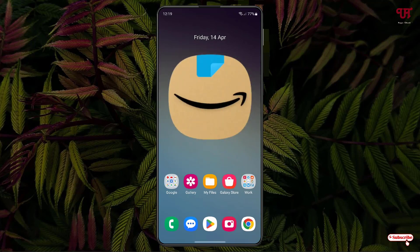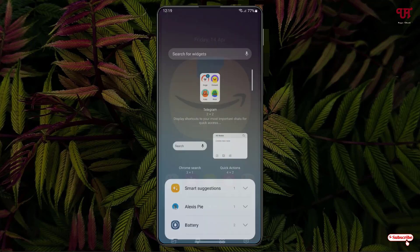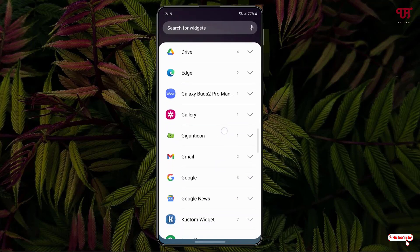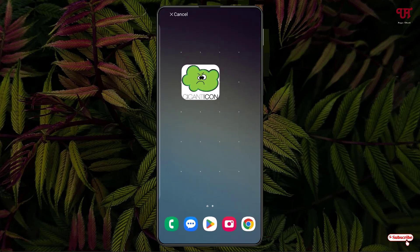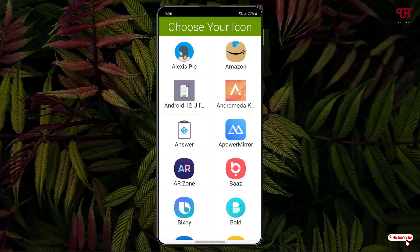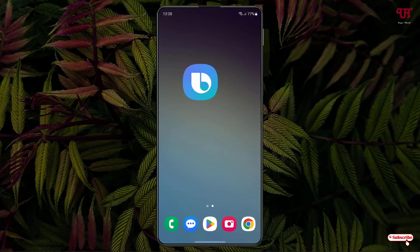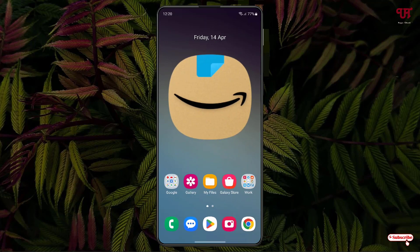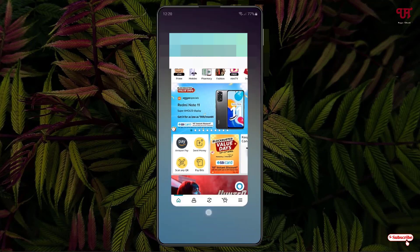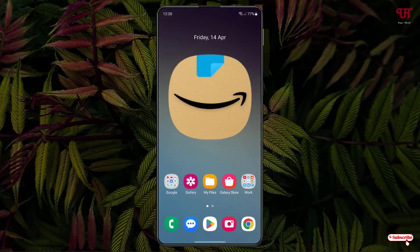So you can get a very big size icon by using this application called Gigant Icon. You can do the same trick for other apps — just tap and hold, go to Widgets, select Gigant Icon again, place it on a blank area of your home screen, and select the application you want. You might wonder if the icon actually works — yes, just tap on it and it will open the respective application.